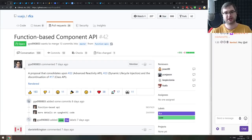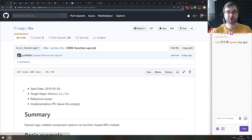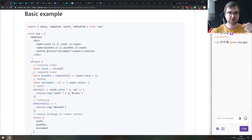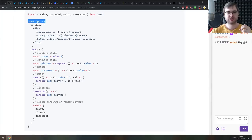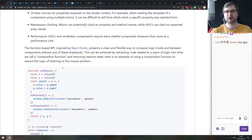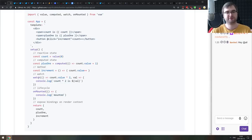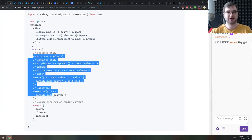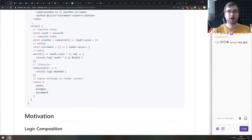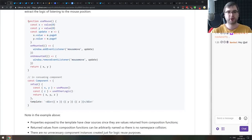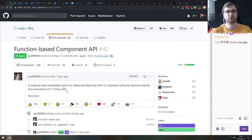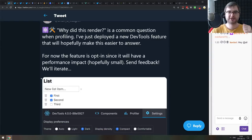Next: a new RFC for Vue.js for a function-based component API. It doesn't make components fully functional — you still define them as objects — but instead of many lifecycle properties, you now have a single `setup` function that works like React functional components: you define state, computed values, watchers, and lifecycle hooks inside it, then return bindings to the context. It also enables custom hooks, which is nice.